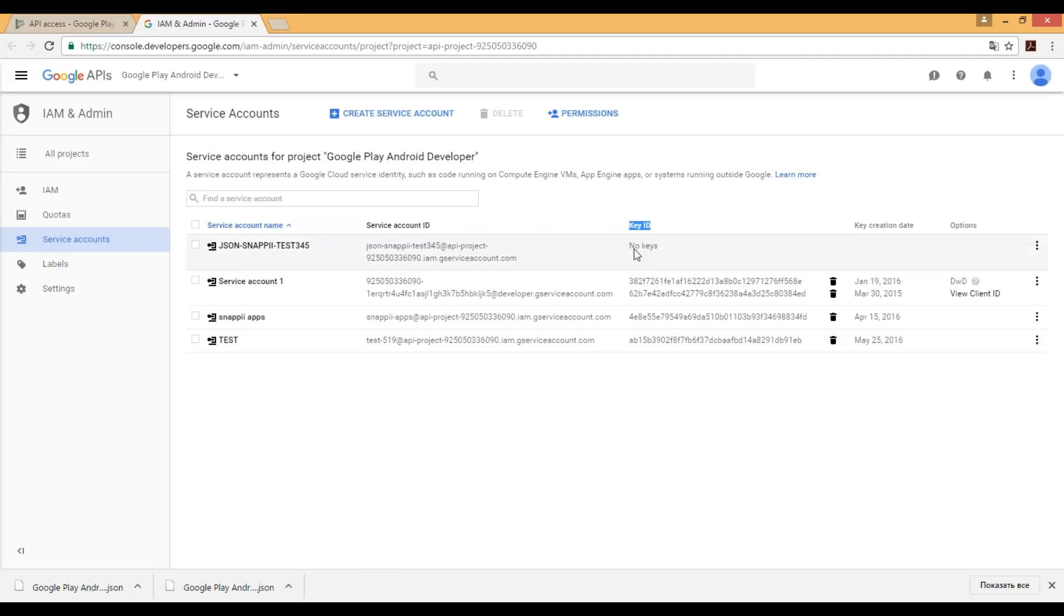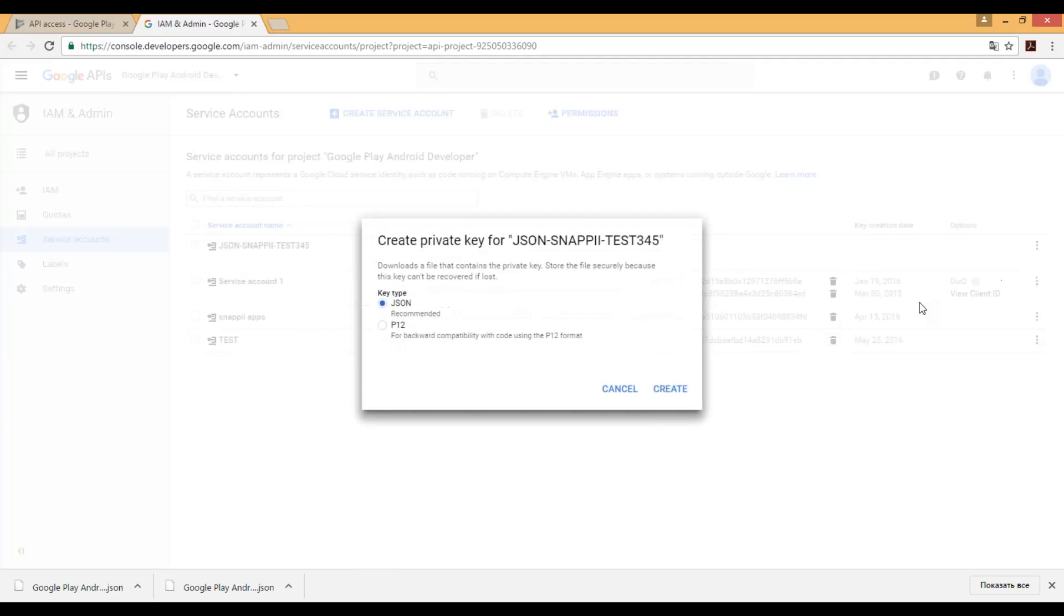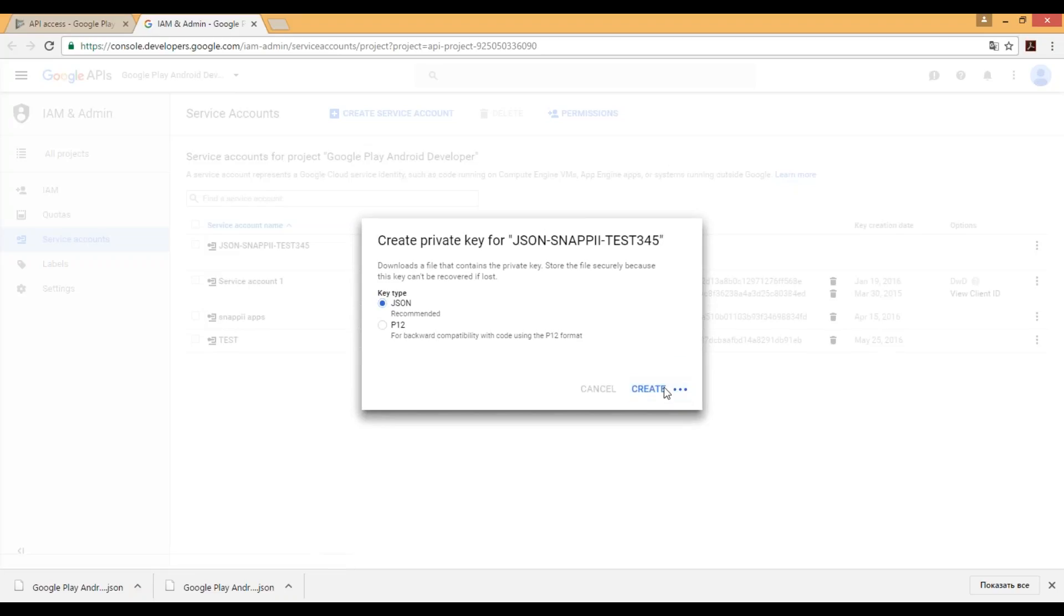So step number three would be to click that three dot button and select create key. Here we should click JSON, create.